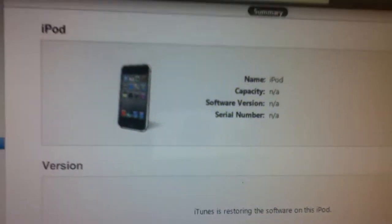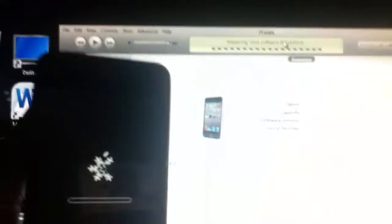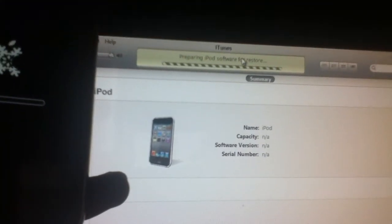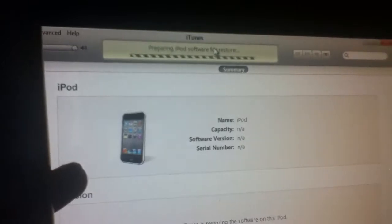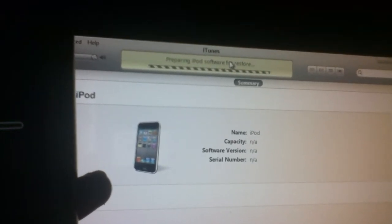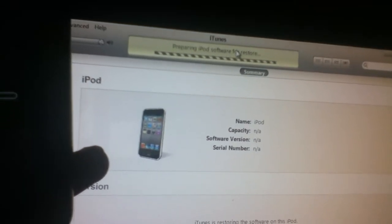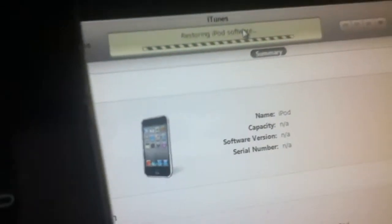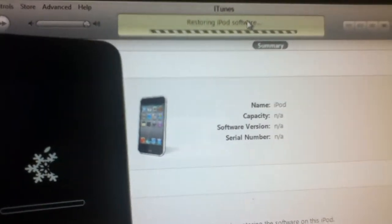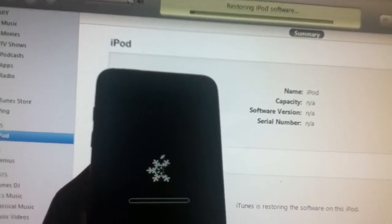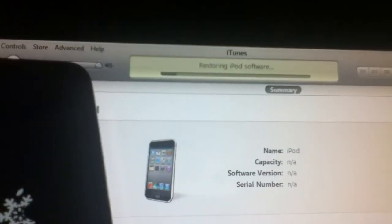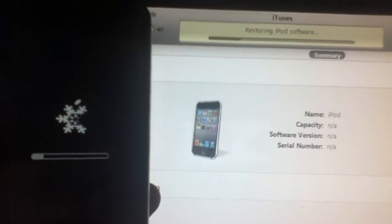This is for all devices — iPod and iPhones. Preparing iPod for restore. Restoring iPod software. Restoring iPod software — restoring the iPod software over here, as you can see. Restoring iPod software. Restoring the software of the iPod.